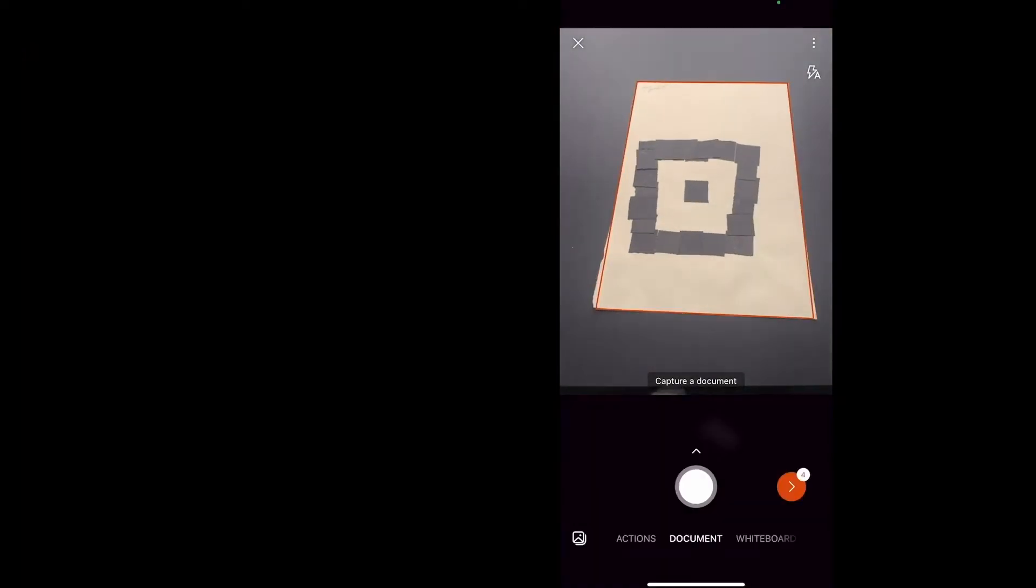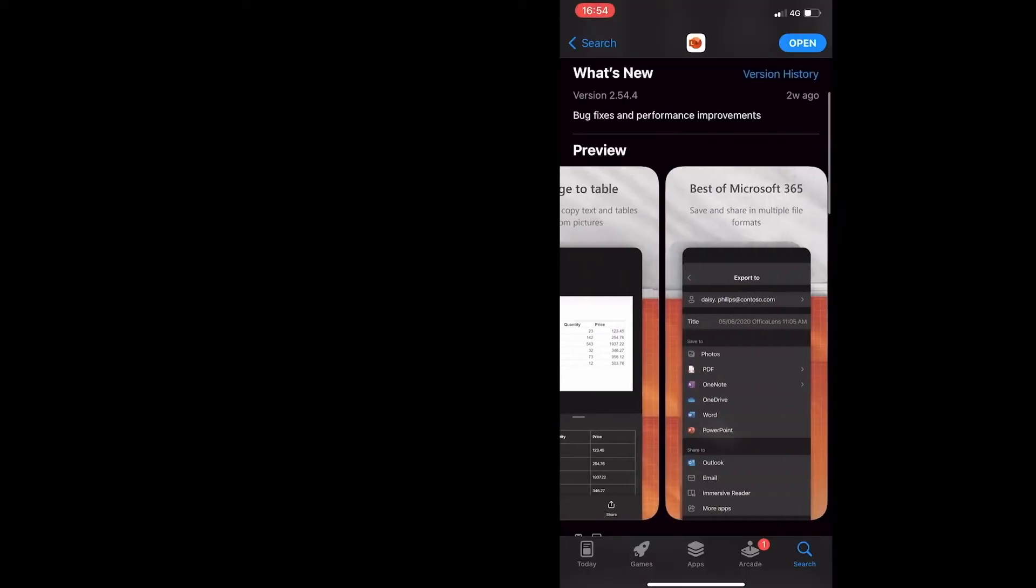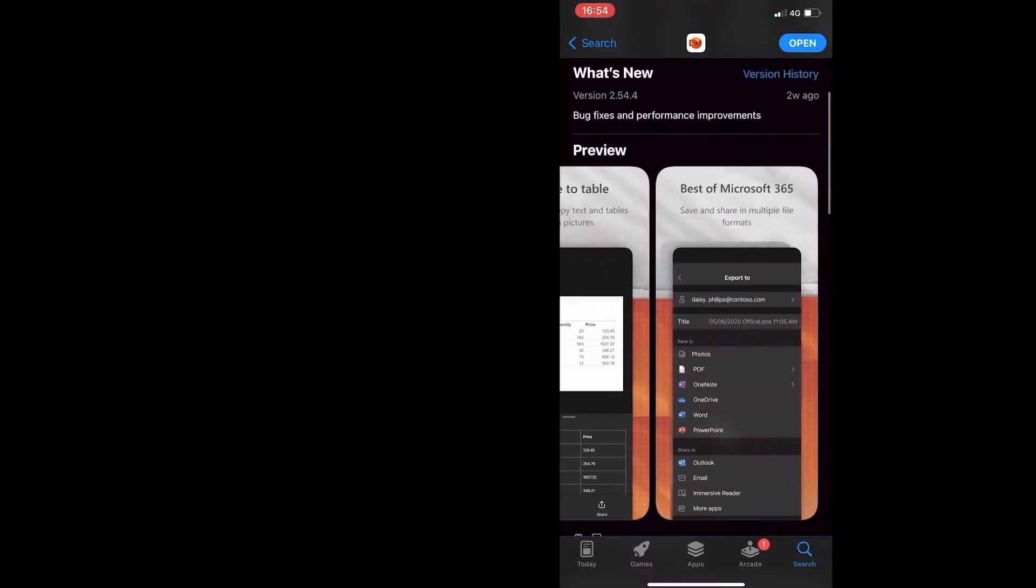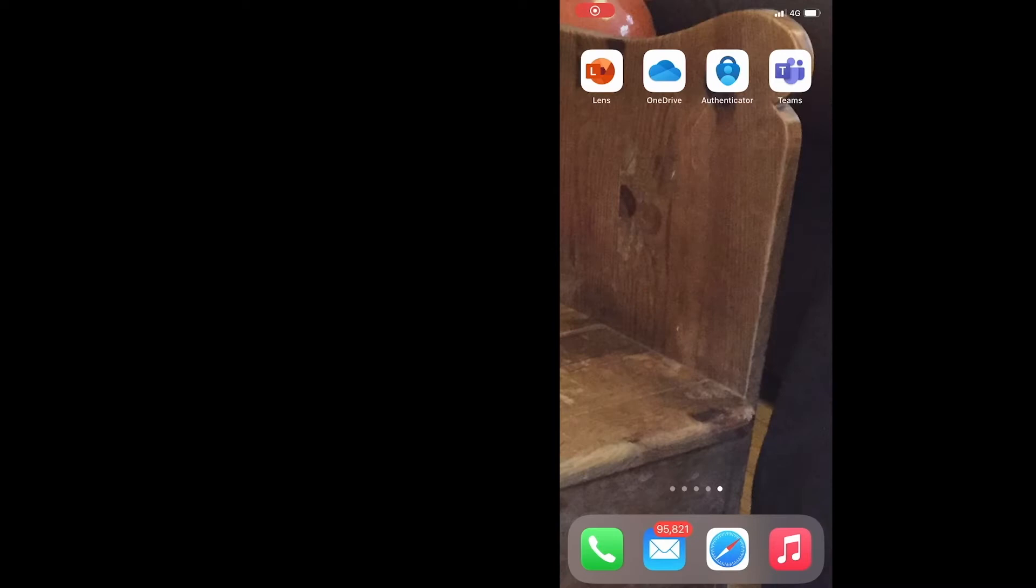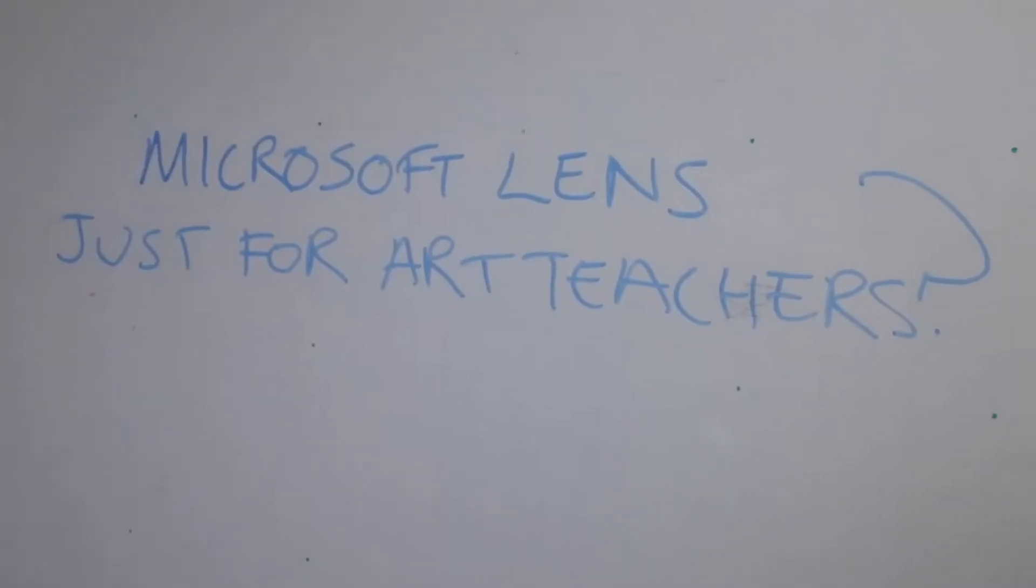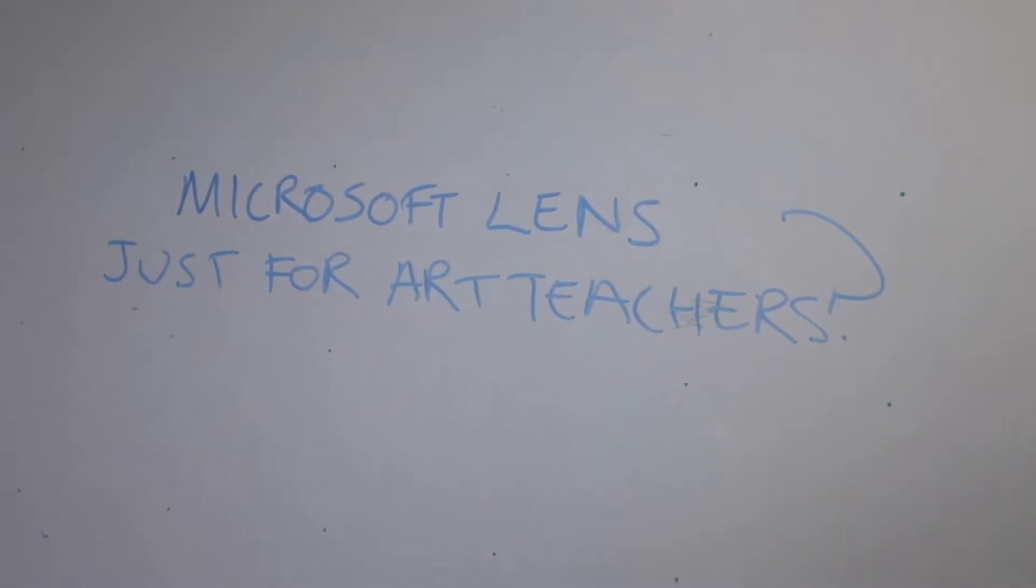So you can scan, edit, save and share documents and images. The scan quality is brilliant and it integrates really well with OneDrive. But is Microsoft Lens just for our teachers? Let's have a look and see what it can do.